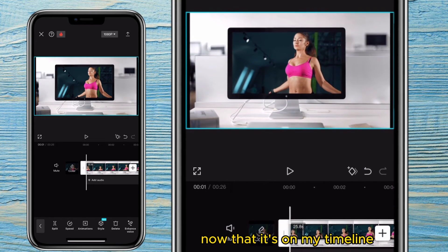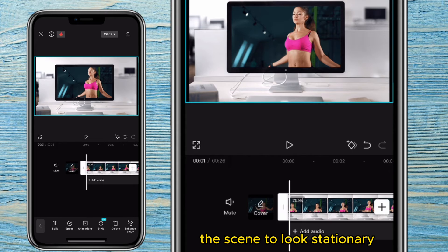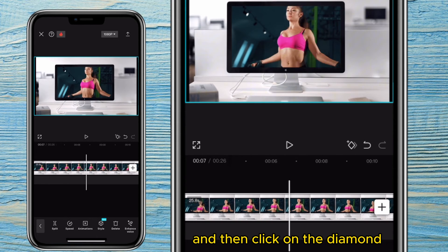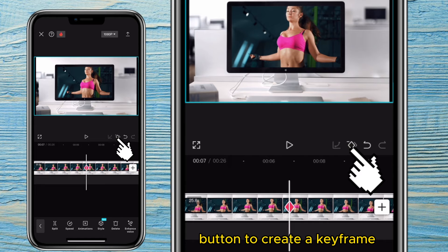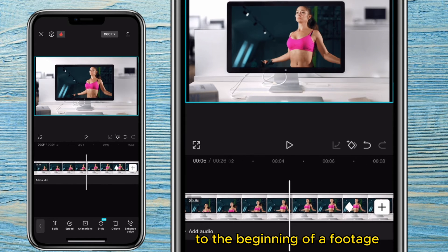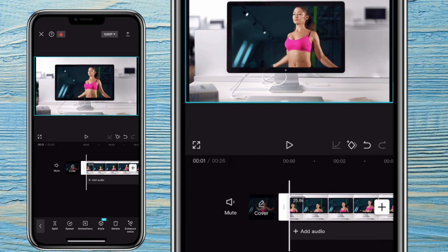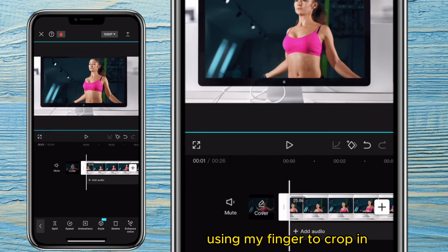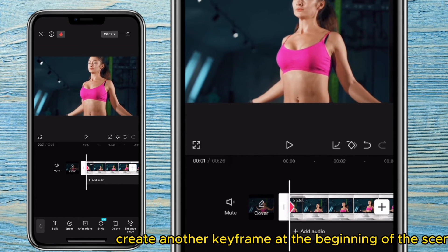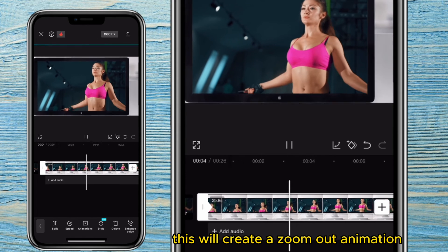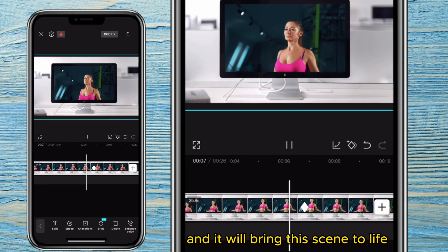Now that it's on my timeline, I'll move the playhead to where I want the scene to look stationary and then click on the diamond button to create a keyframe. Then I'll move to the beginning of the footage where I want the animation to start from and pinch out using my finger to crop in. It'll automatically create another keyframe at the beginning of the scene. This will create a zoom out animation and it will bring the scene to life.